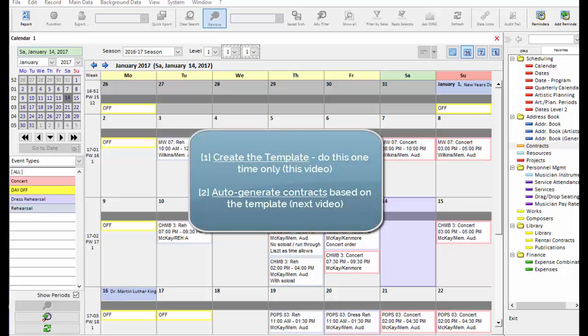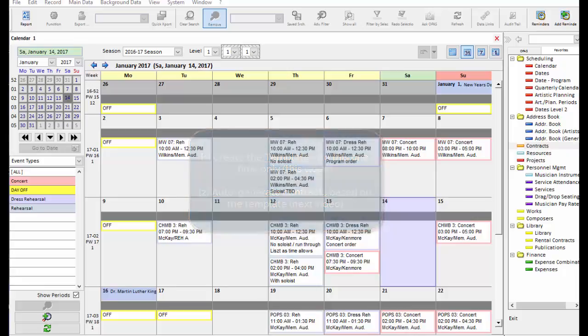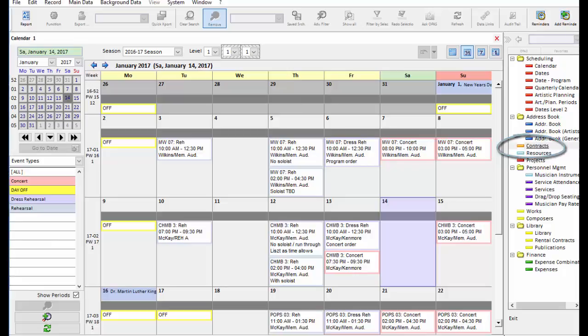First, we create the template, and secondly, we tell the software to use that template to auto-generate a contract for any soloist or conductor. In this video, we'll look at the first step, which is to create the template.